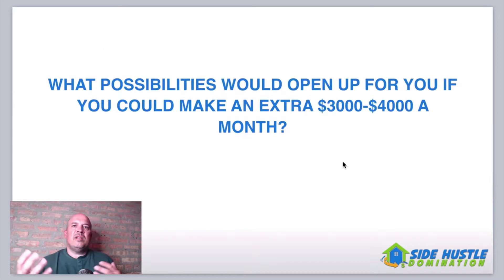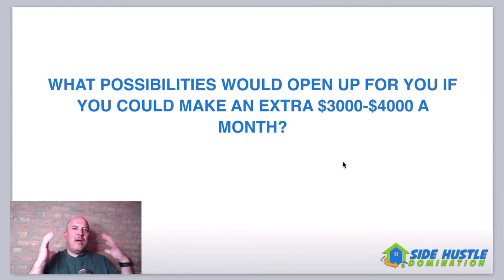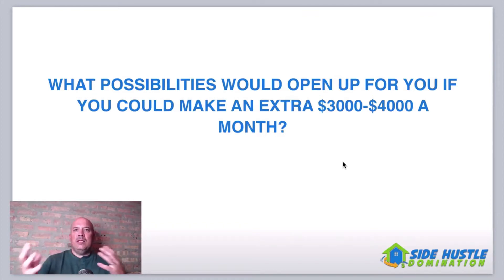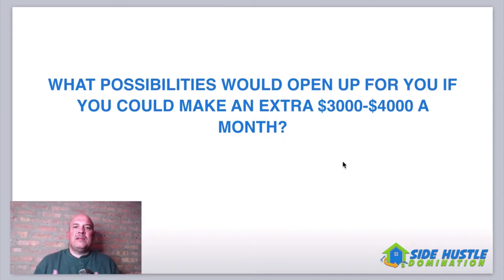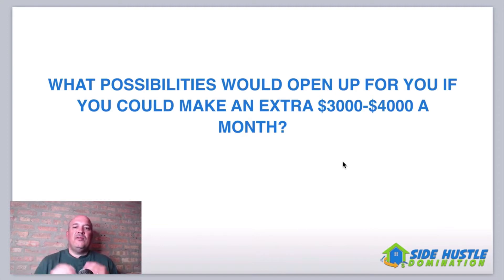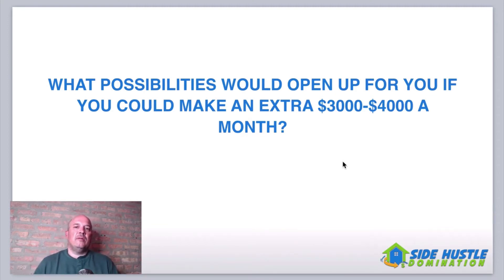And when we start talking about income guys, everybody wants to know the numbers first. How much money can I make? And I'm always like, slow down. But it is important and we have to talk about it. So think about it, what are the possibilities? What possibilities would open up for you if you could make an extra $3,000 or $4,000 a month? What would change for you?